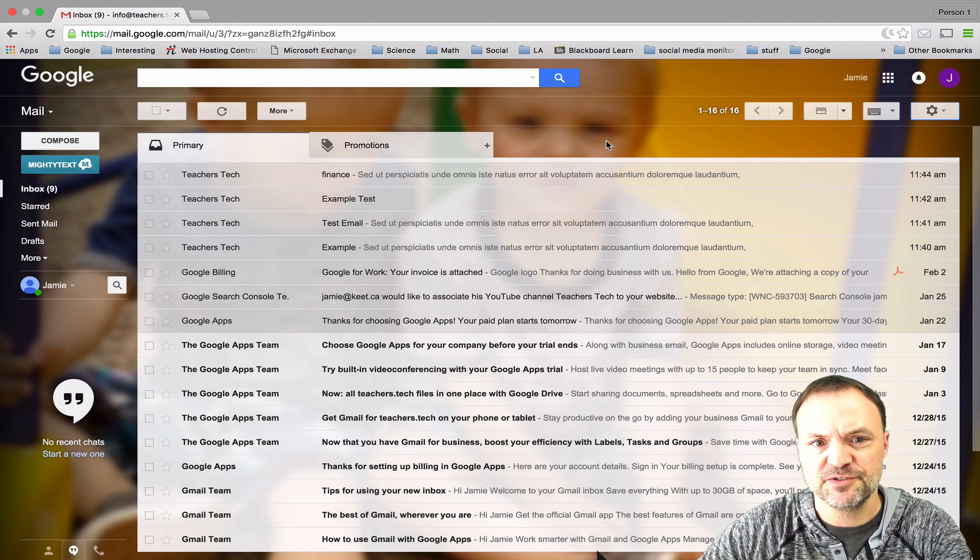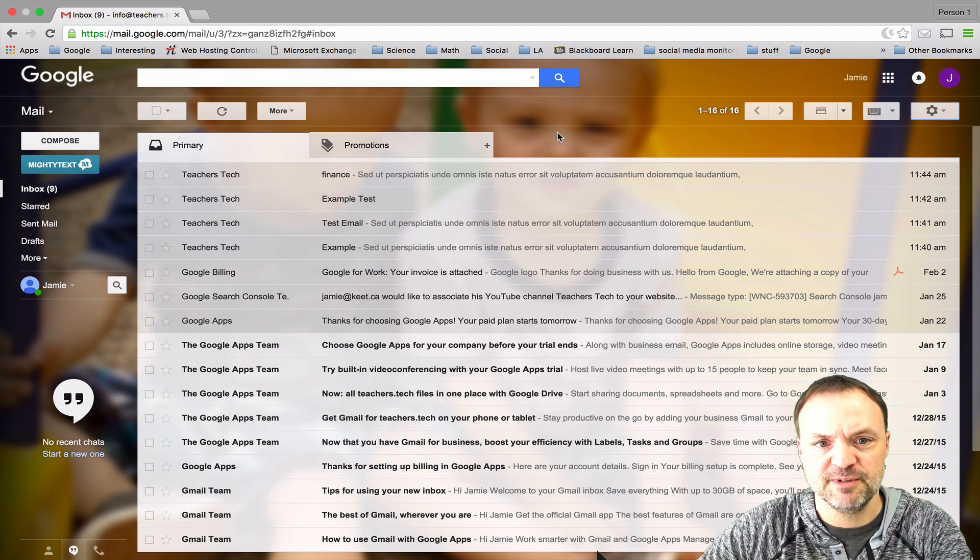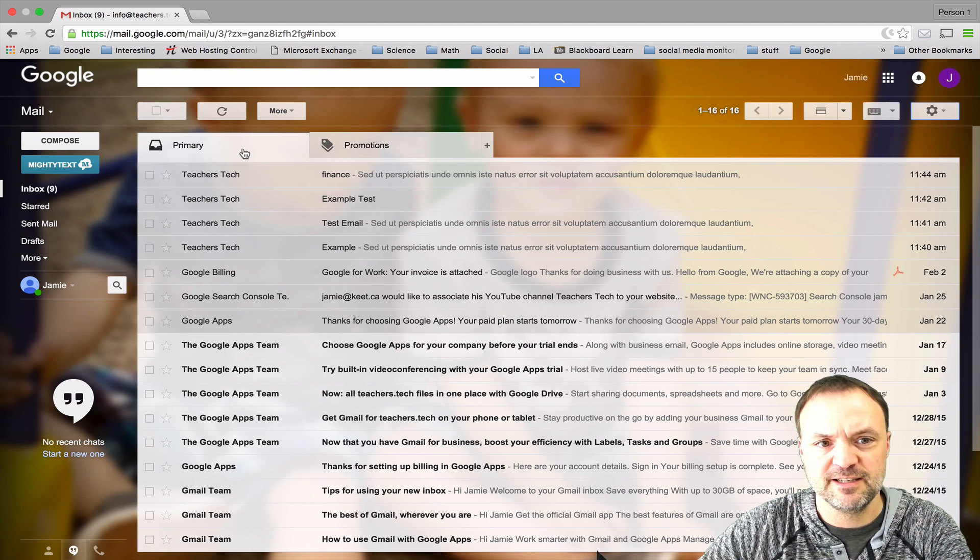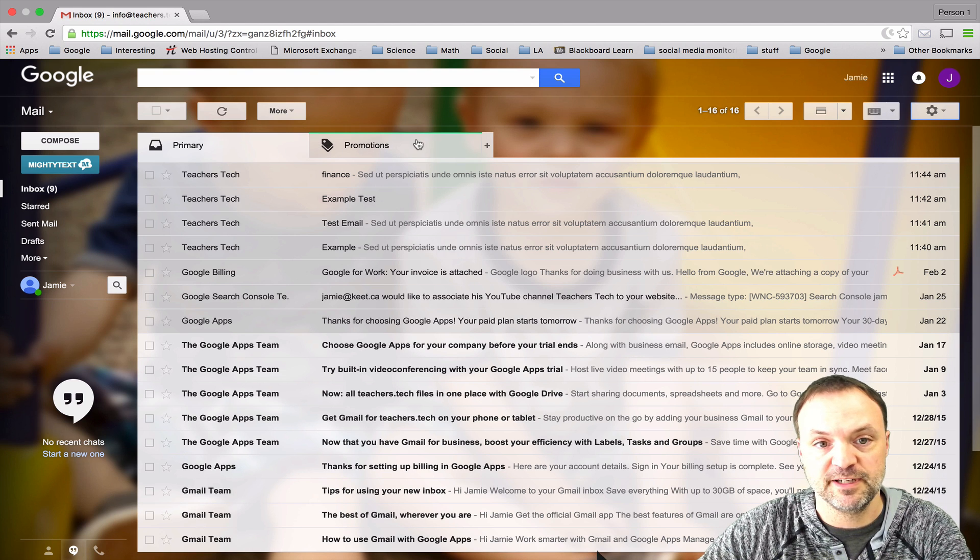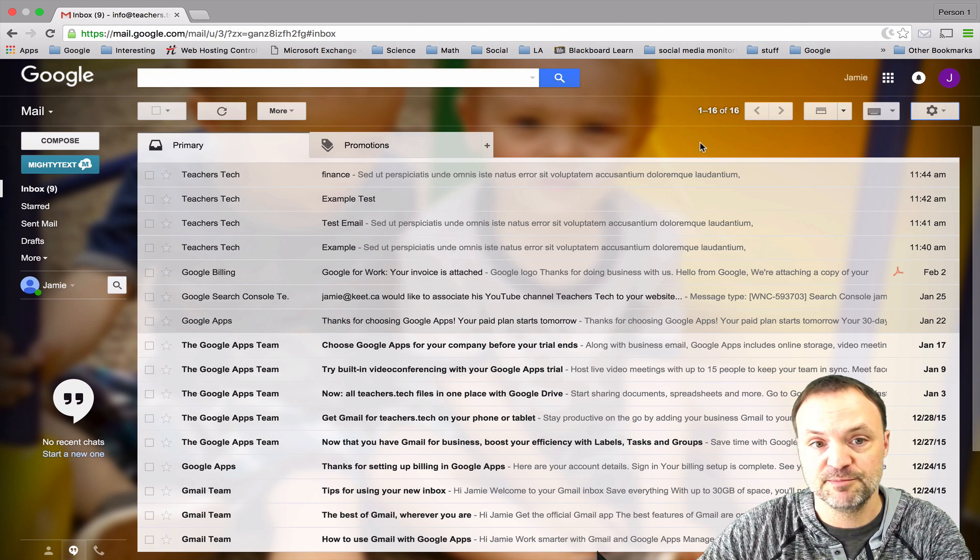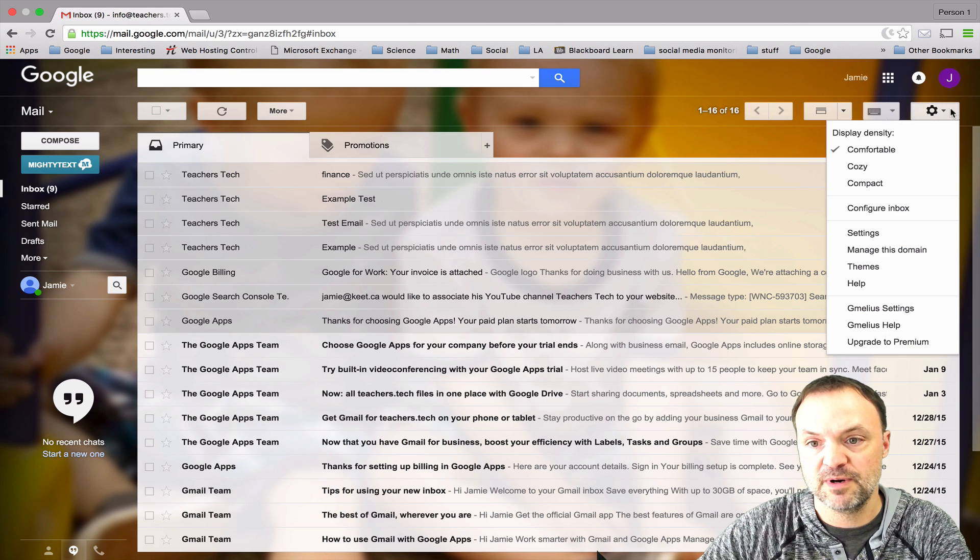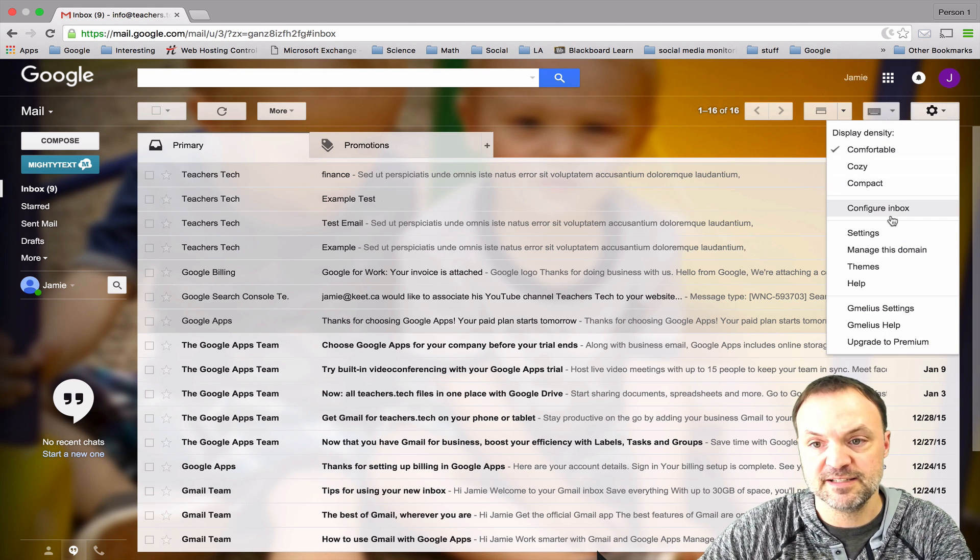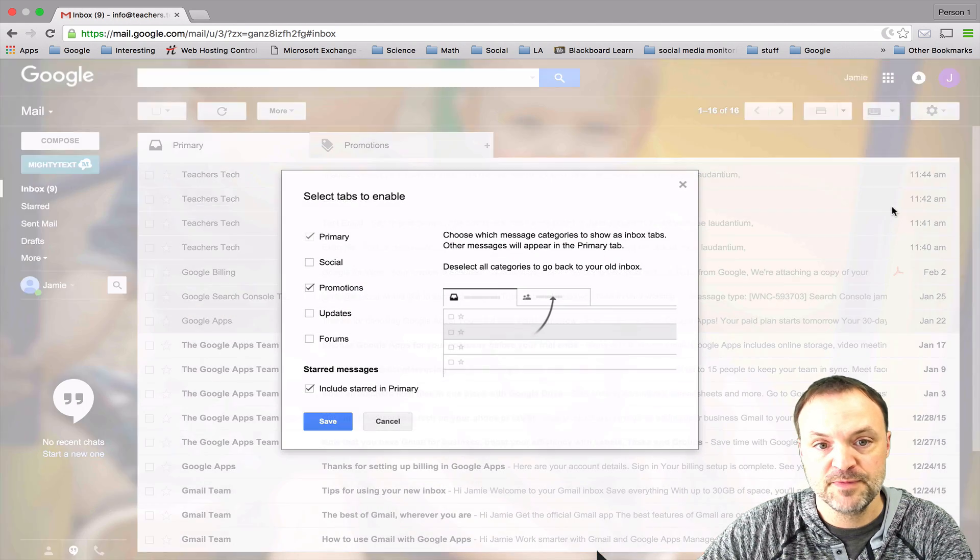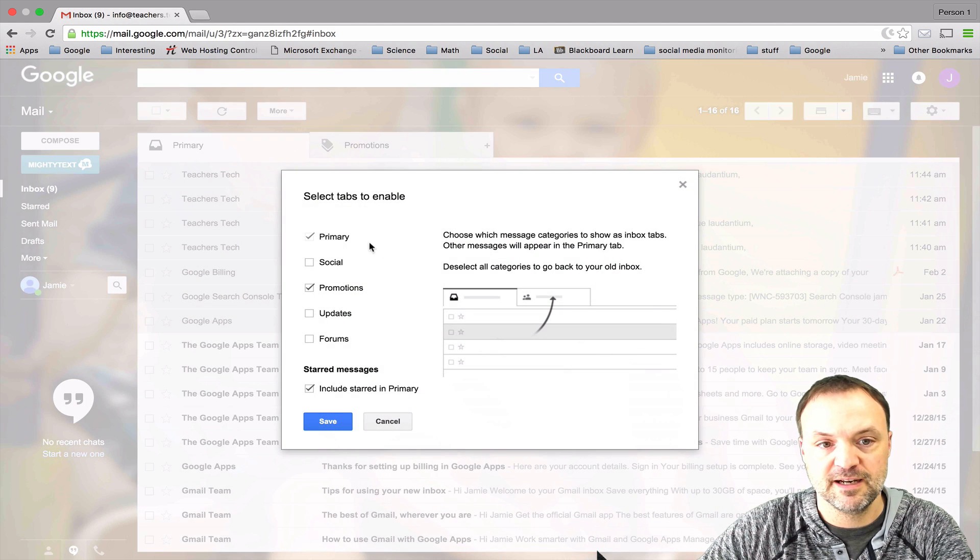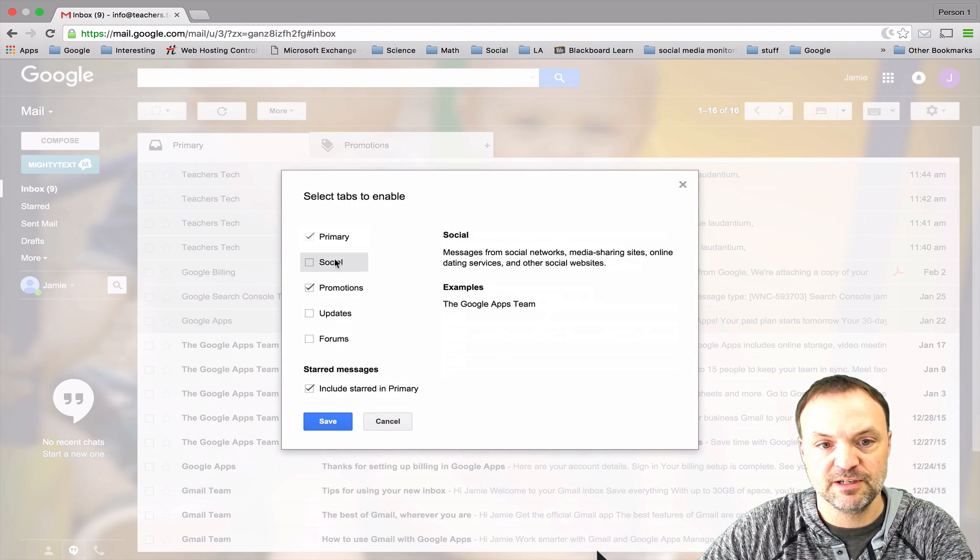The other thing is when you start with your Gmail account you have these tabs across the top, and what you can do is you can change those tabs too. If I just go here to my settings and then configure my inbox, you can see the ones that are listed.